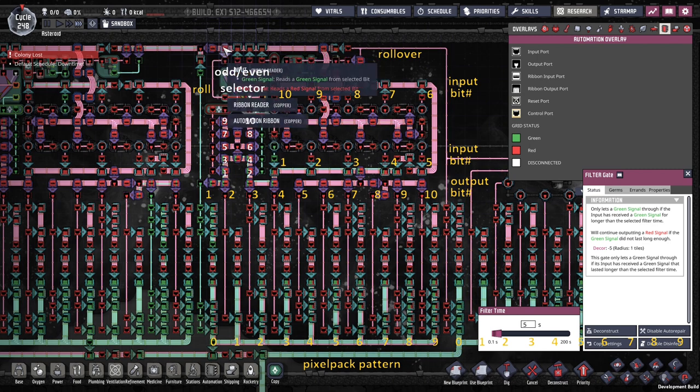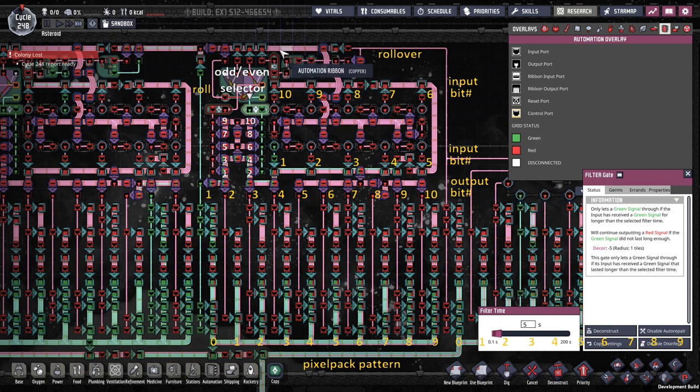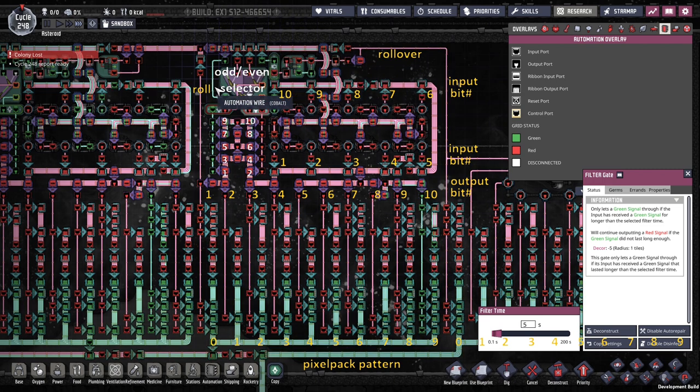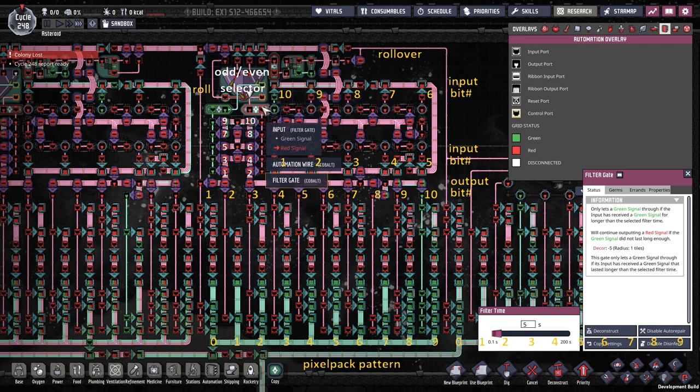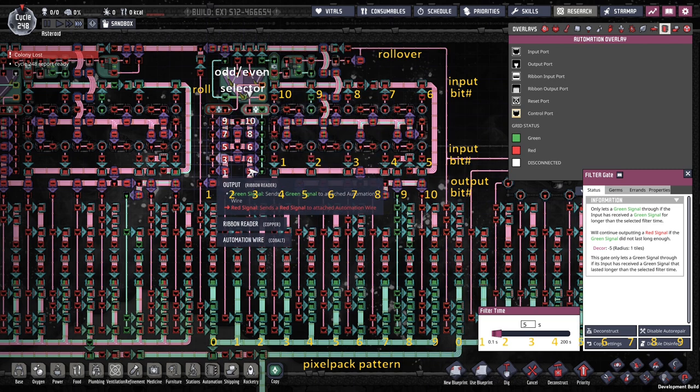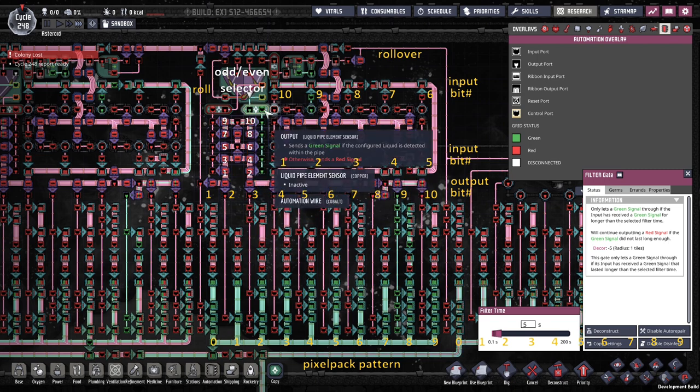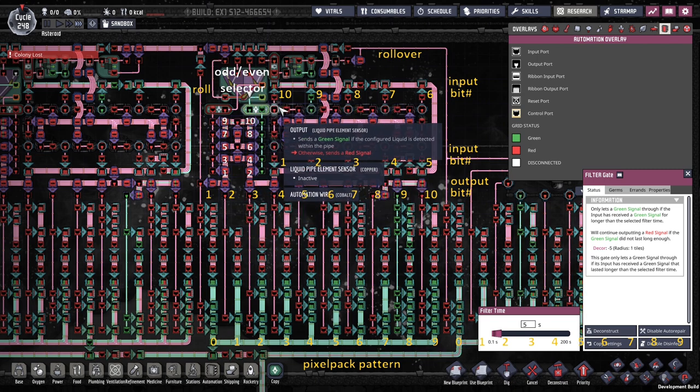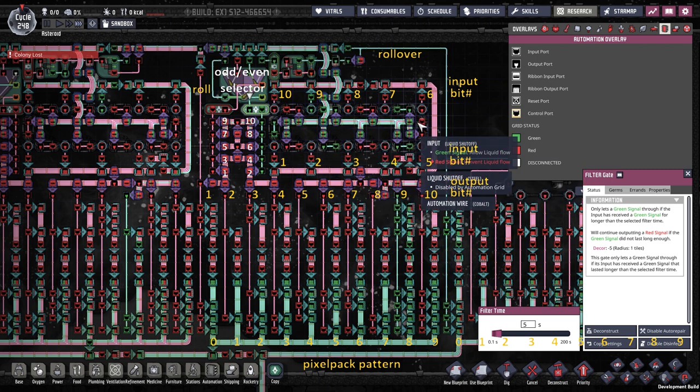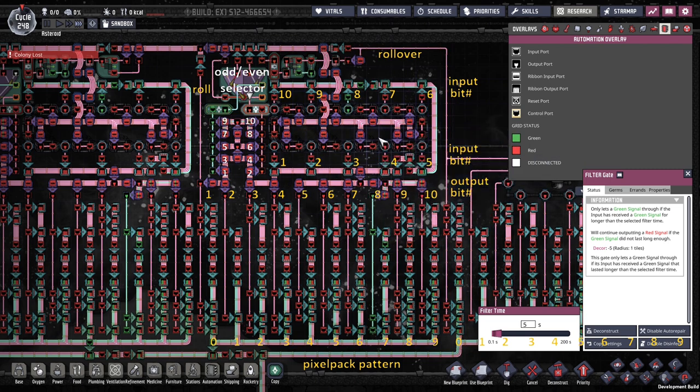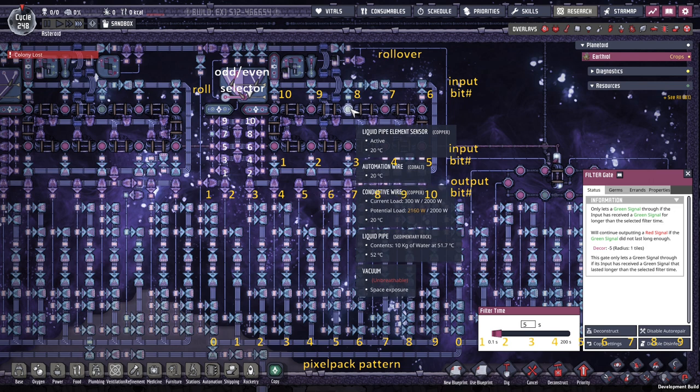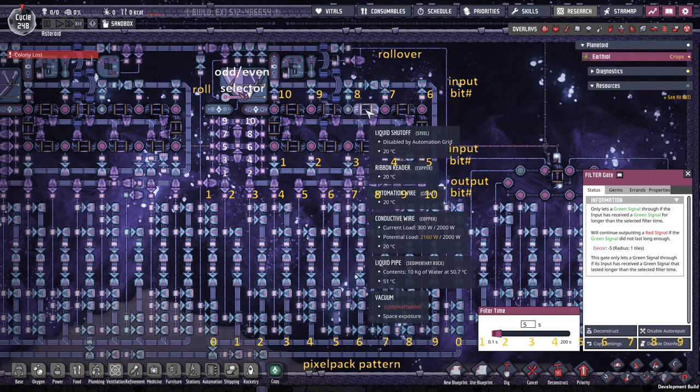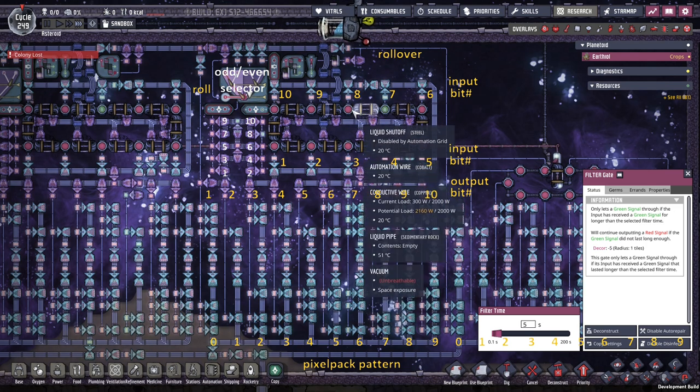It then sends it into this bus which then comes across—I'm just using this bus just to be able to fit all the wires, otherwise there's not enough room. It comes in here, goes into the selector or distributor, and then based on the odd or even position of these switches here, it will then go either to turn on all the odd shutoffs or all the even shutoffs.